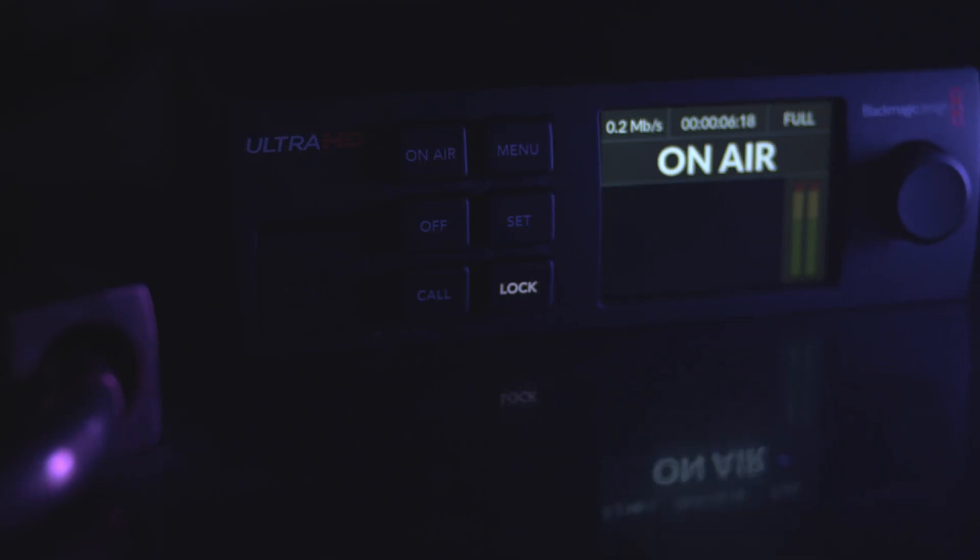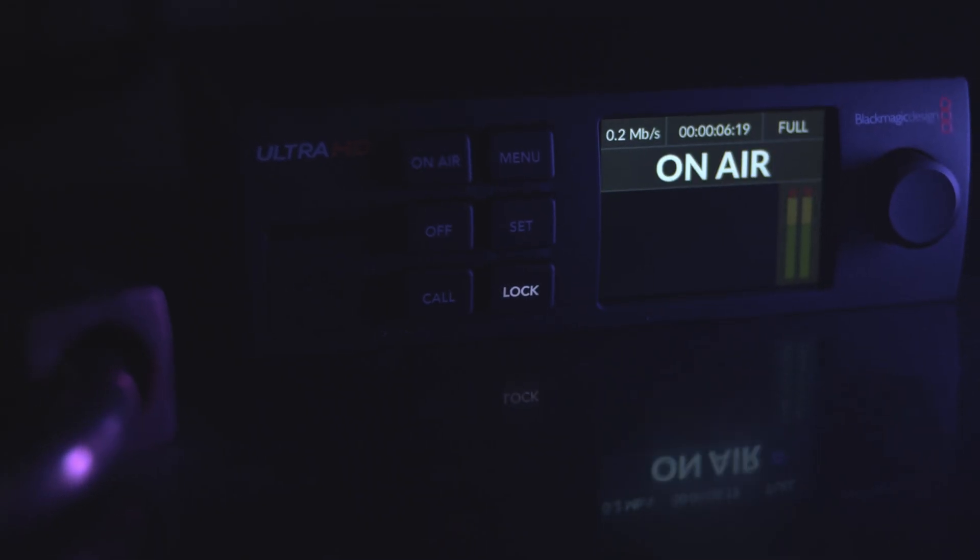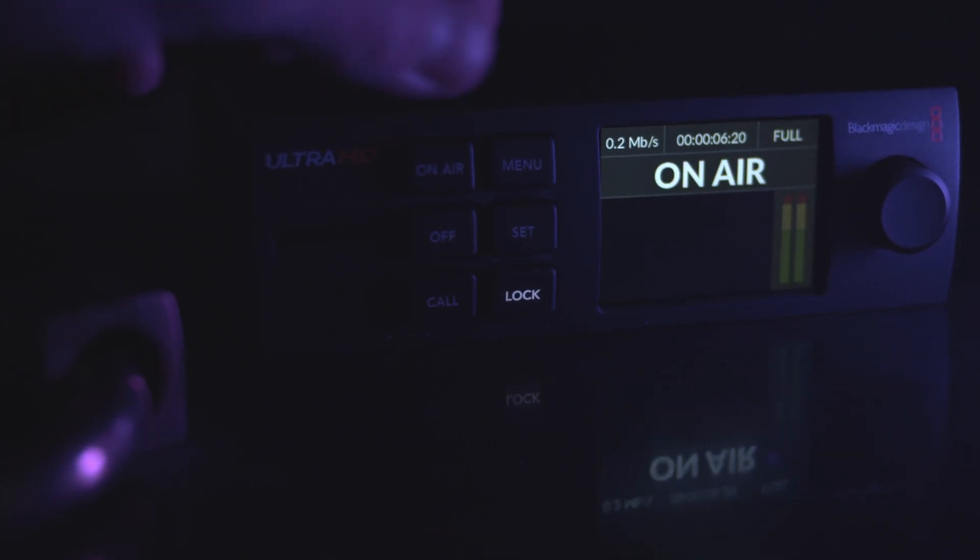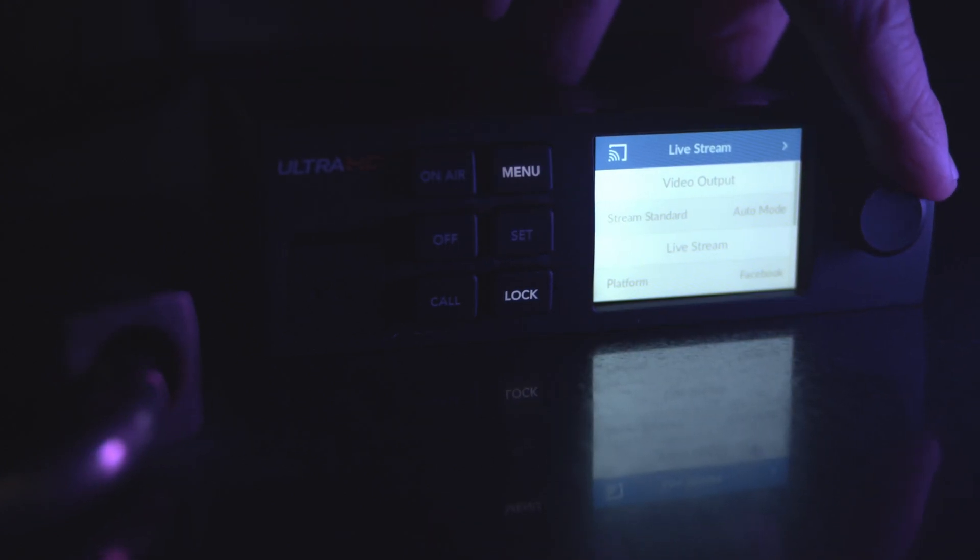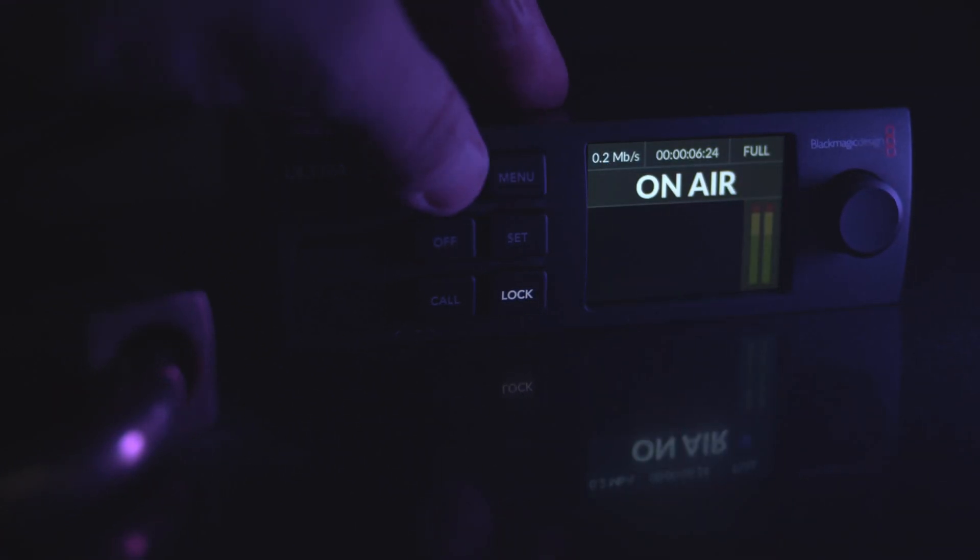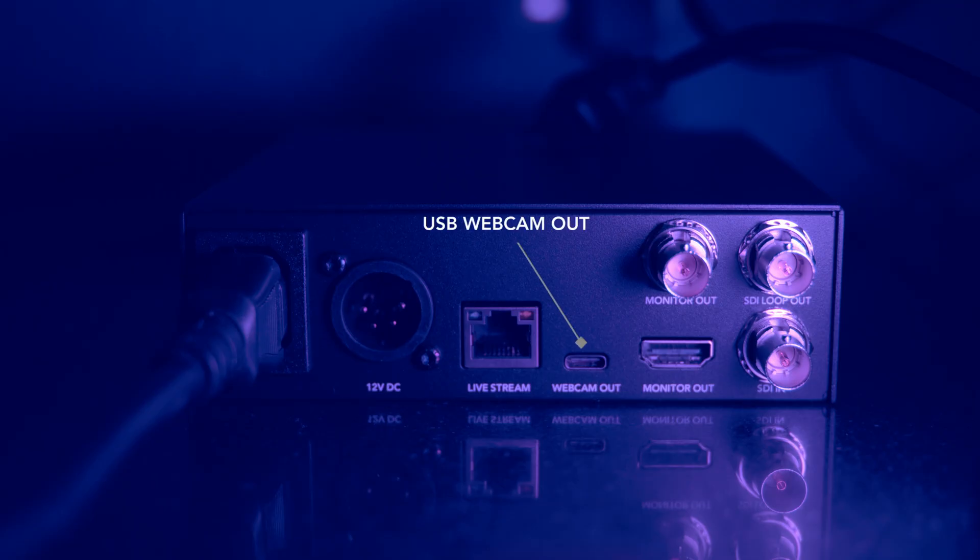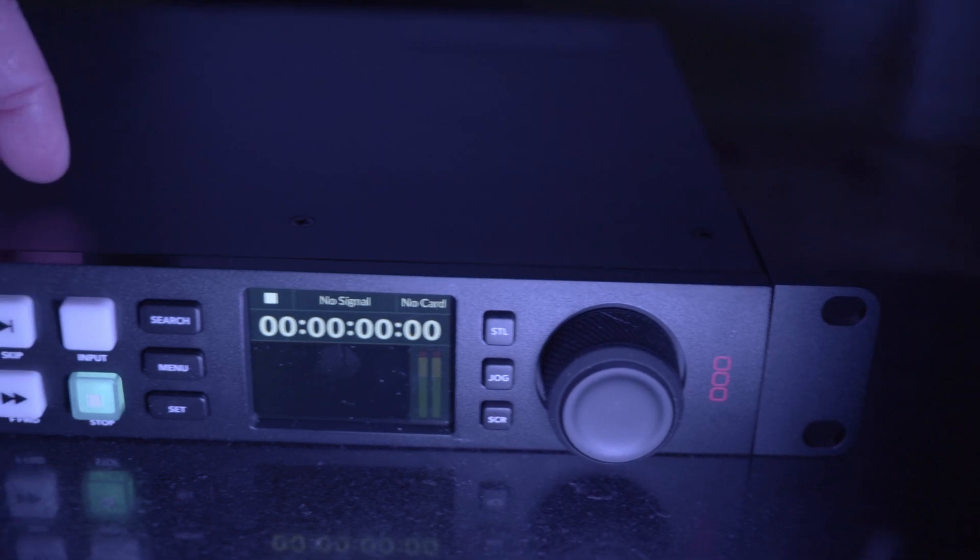If you're doing a lot of streaming, video calls, or virtual classes or seminars, the Web Presenter 4K is an easy way to enhance the quality. In addition to connecting a video source or switcher, you can simultaneously use the USB webcam output to connect to your computer. So you can switch between your face on the webcam to another camera angle or even pre-recorded content if you use a tool like the Blackmagic HyperDeck Studio.